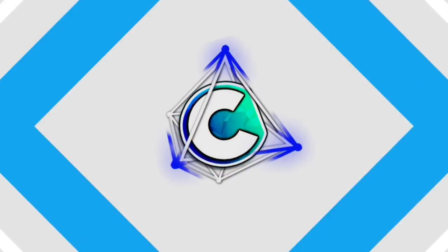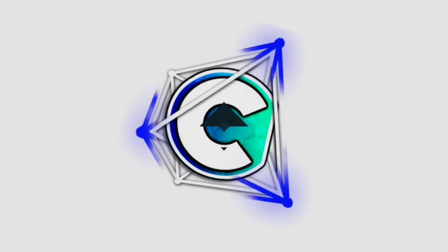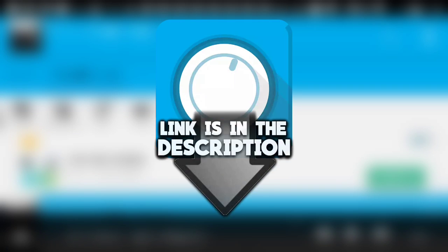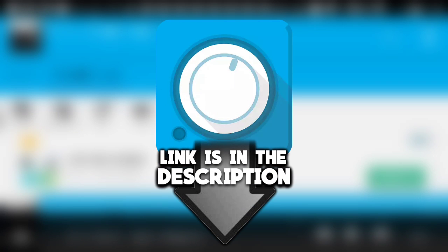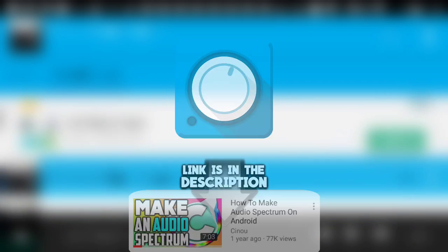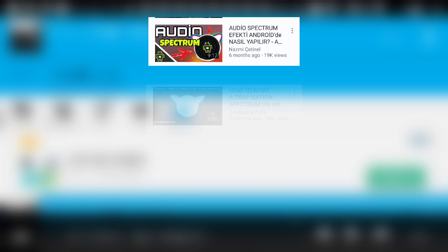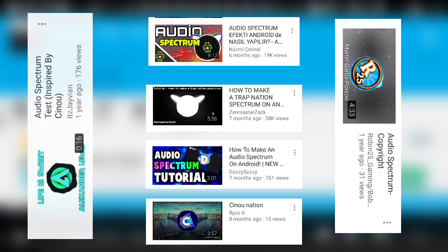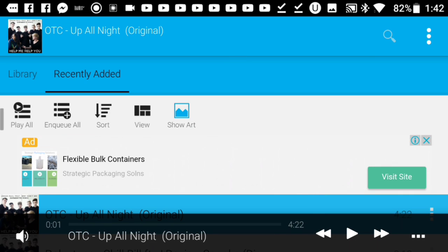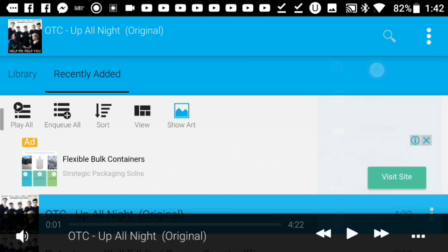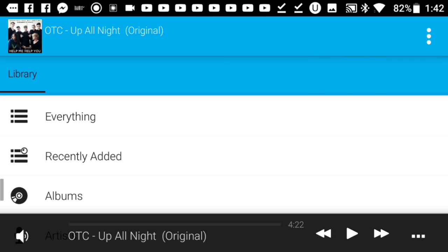First things first, you have to download this app from the description below. I was one of the first people to showcase this app on YouTube, and now a lot of you are using it to make your videos. If you don't have this app, download it from the description below. This is the pro version, by the way.